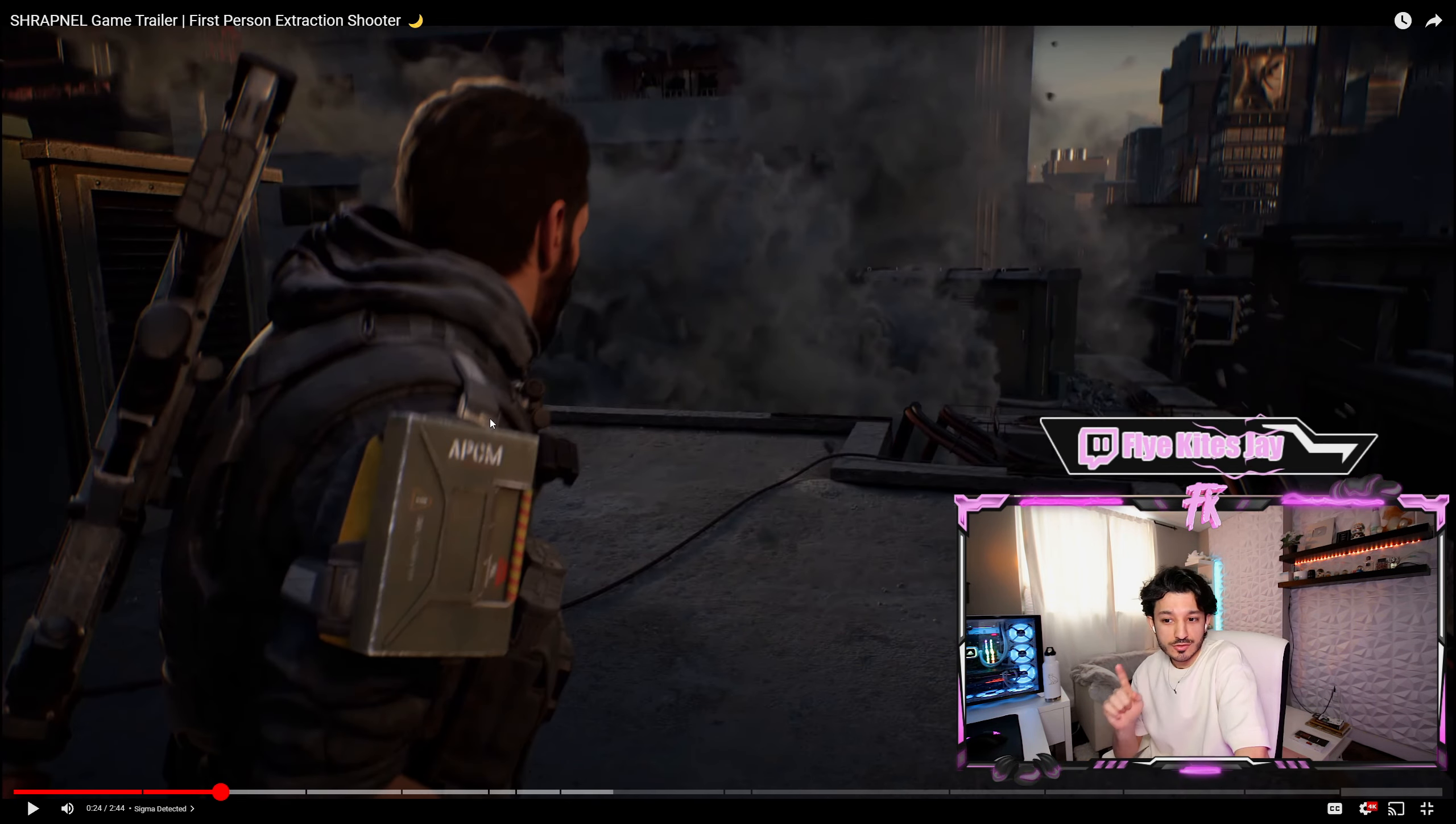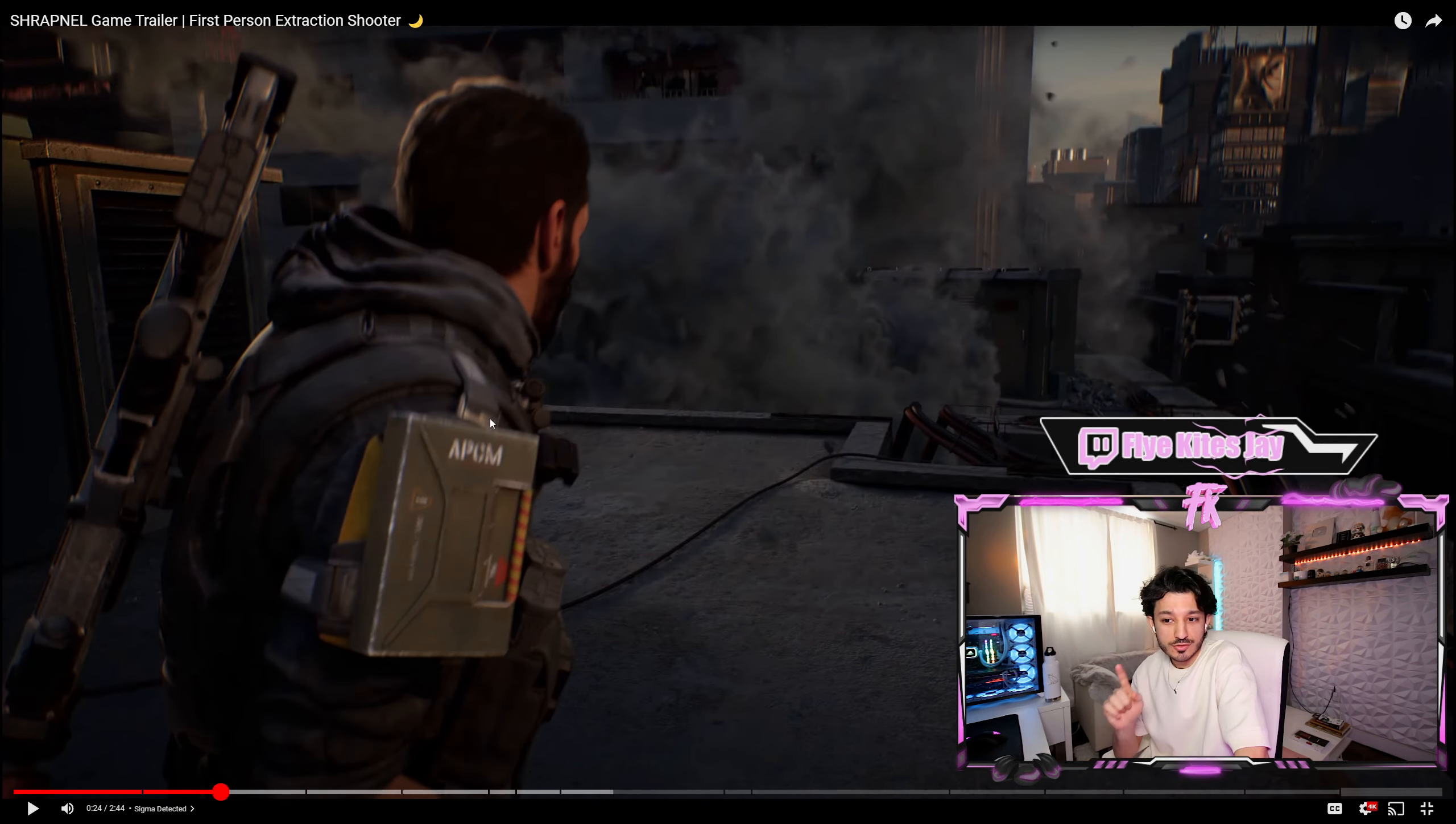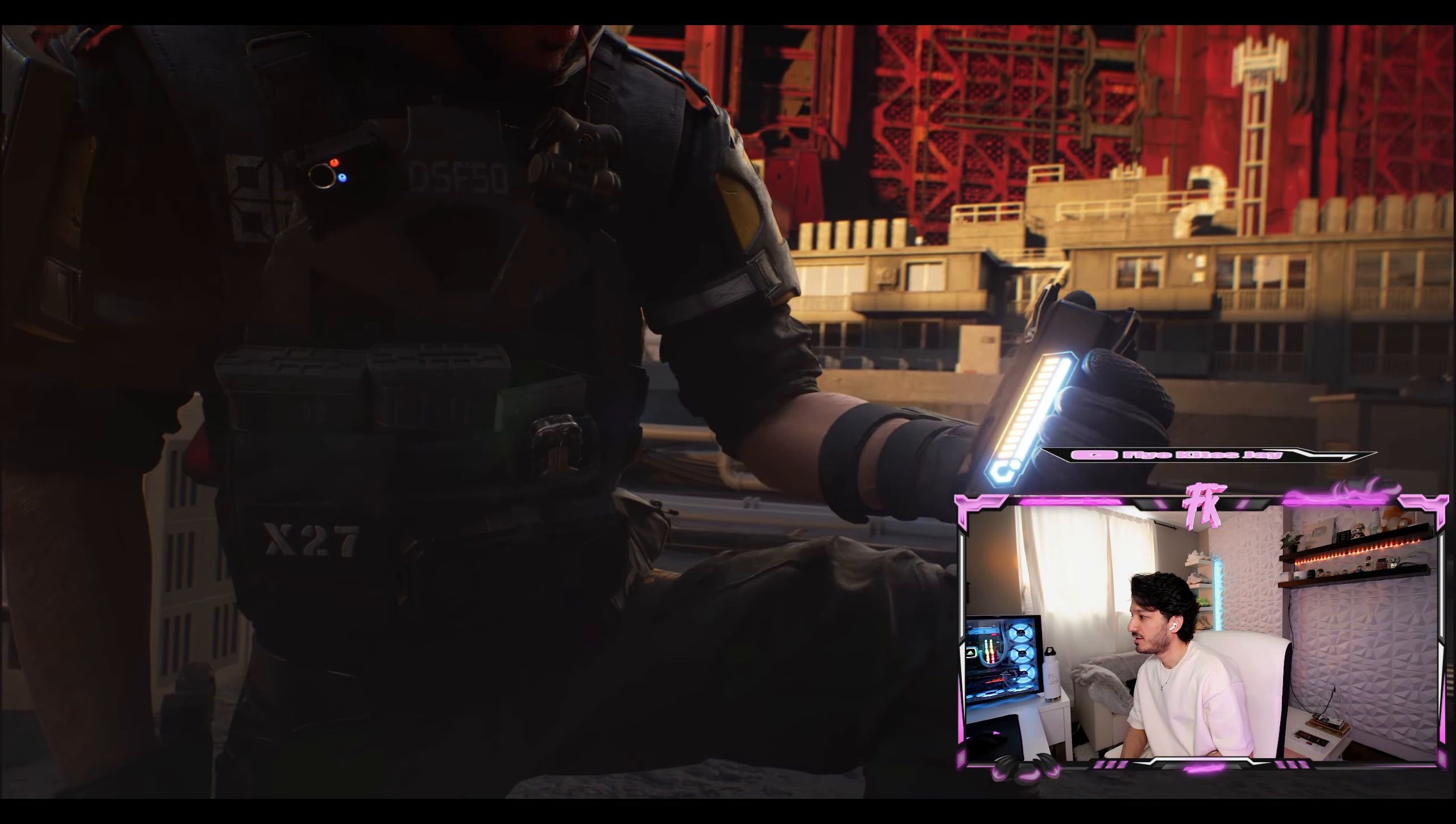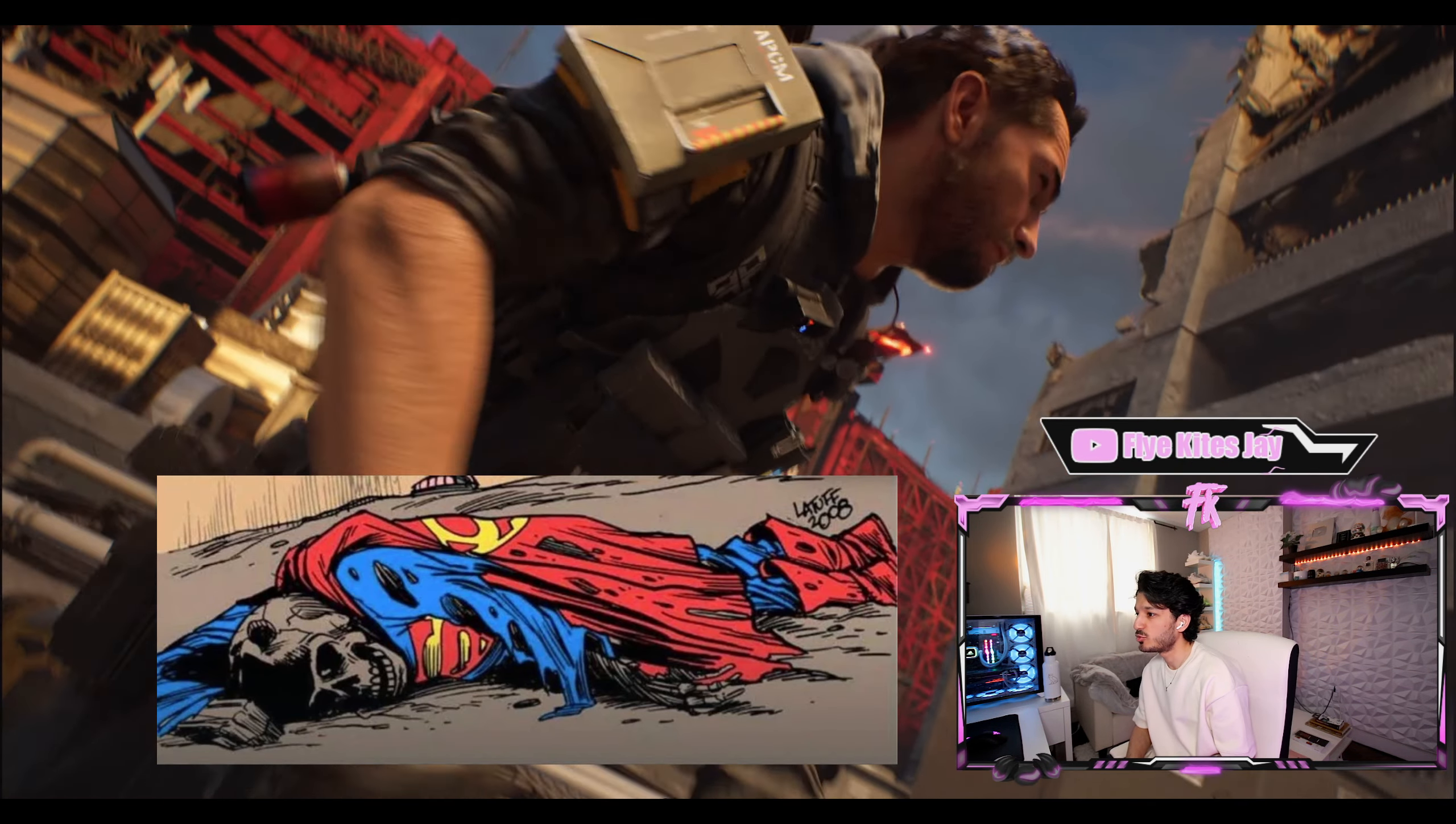The graphics are just insane. Just to let you guys know, this game has actually won an award for the best trailer of 2022 as well. This trailer is one of the best for sure.